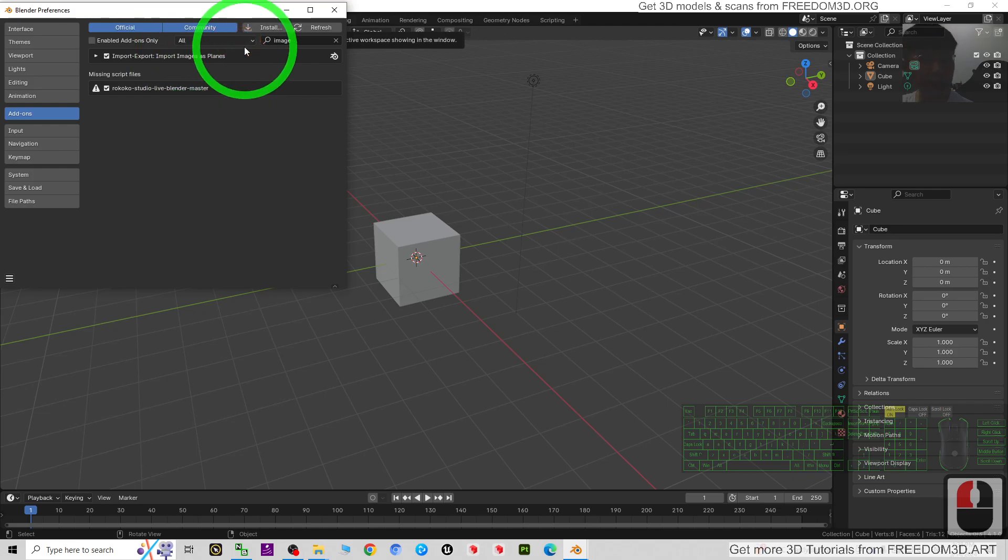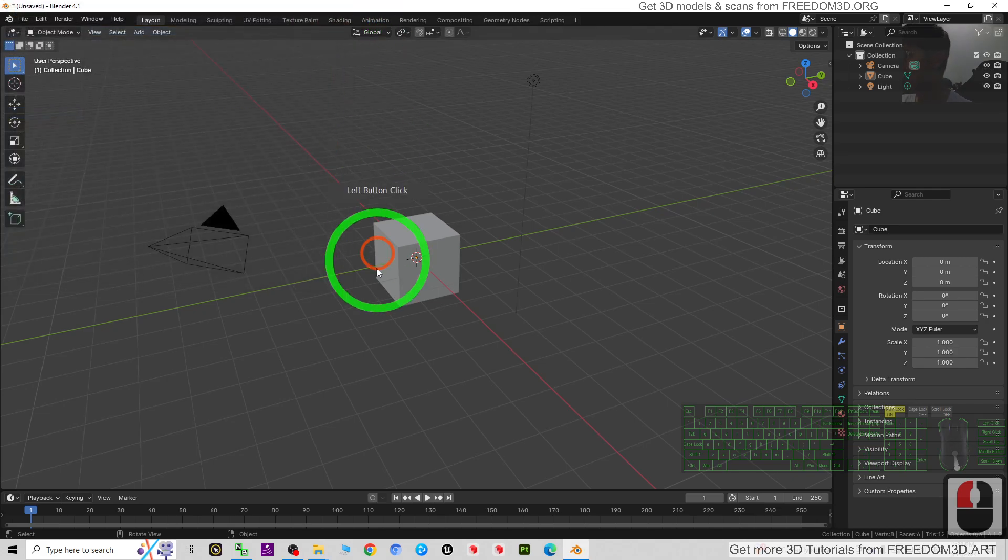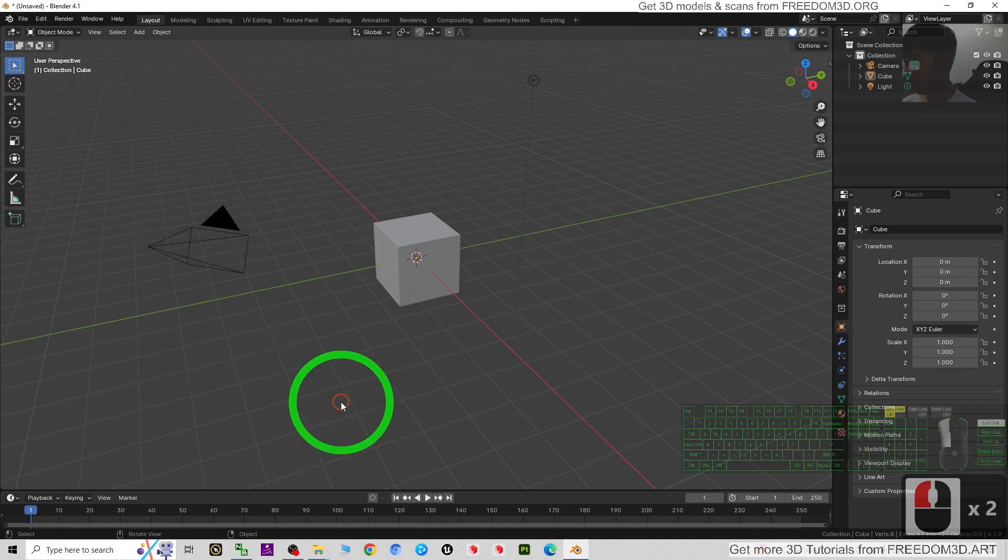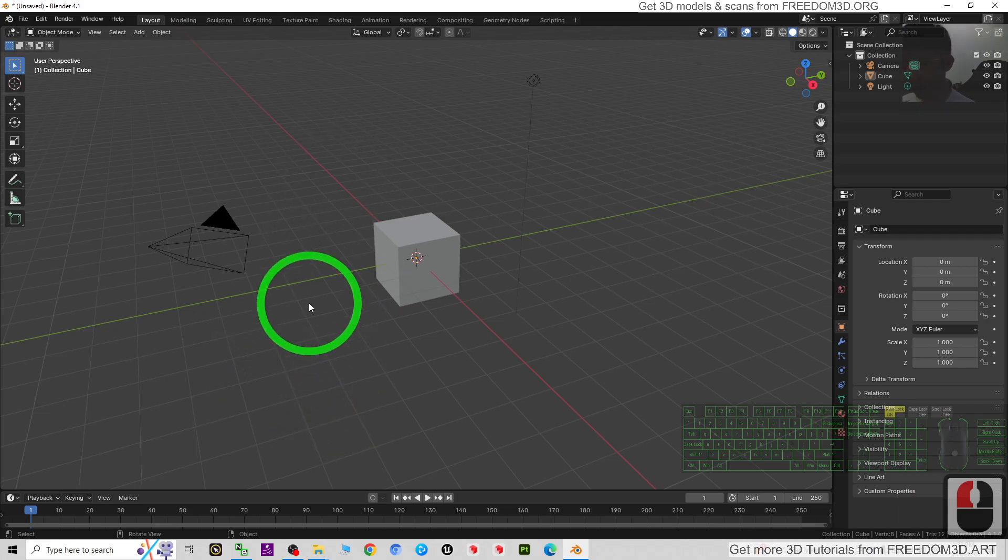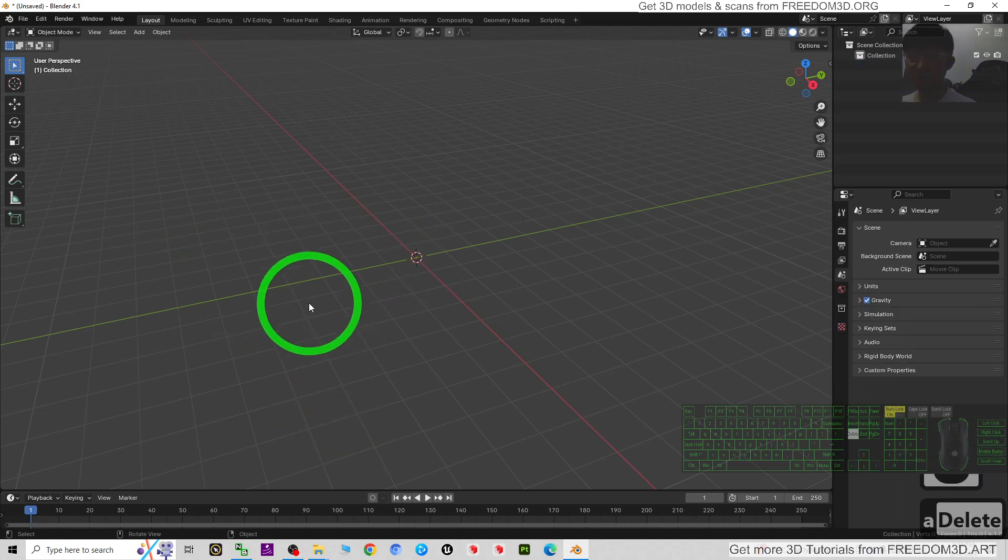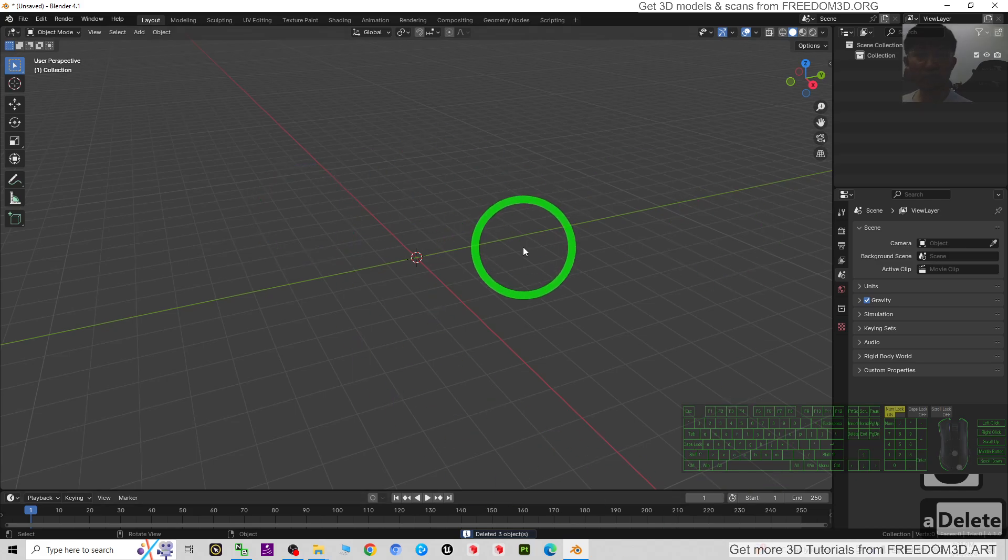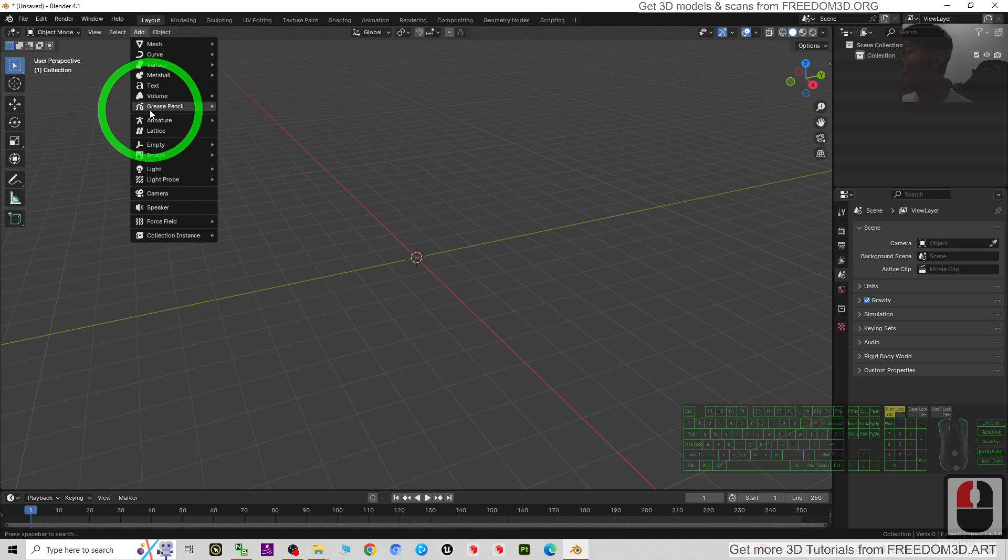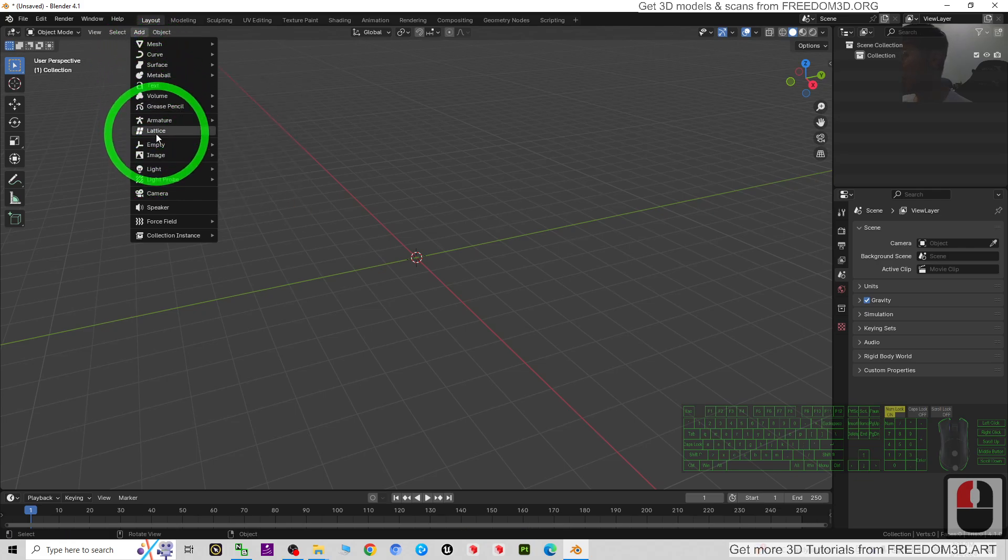For this time I'm going to press A and press Delete to delete everything here. Now you can see when you click Add, you should be able to see Image.